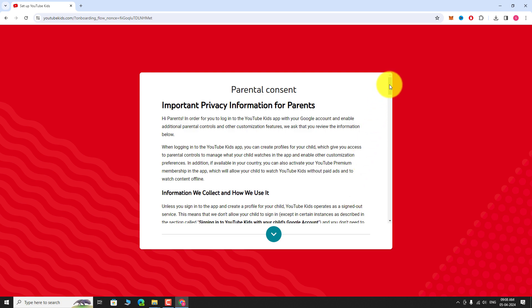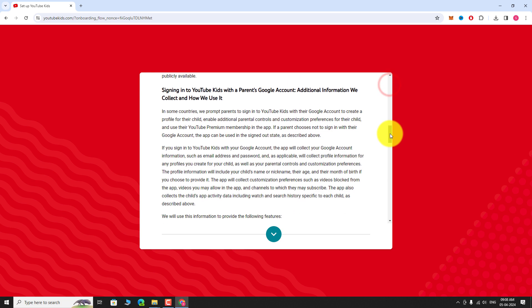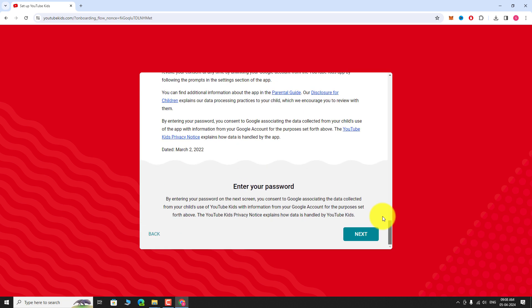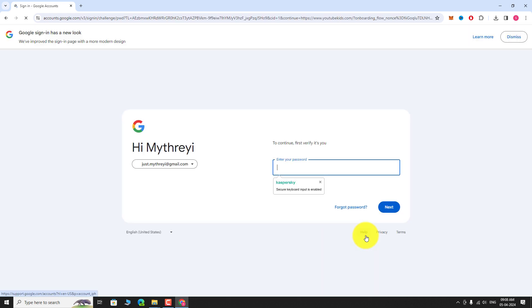Scroll down and click Next to agree to the terms. Enter your password and click Next to proceed.